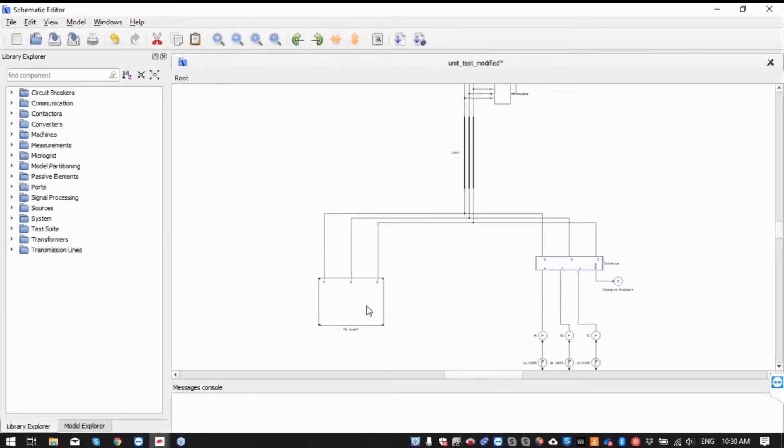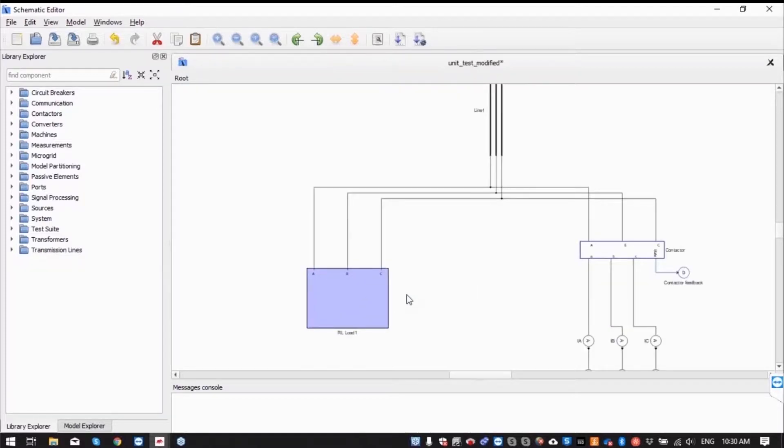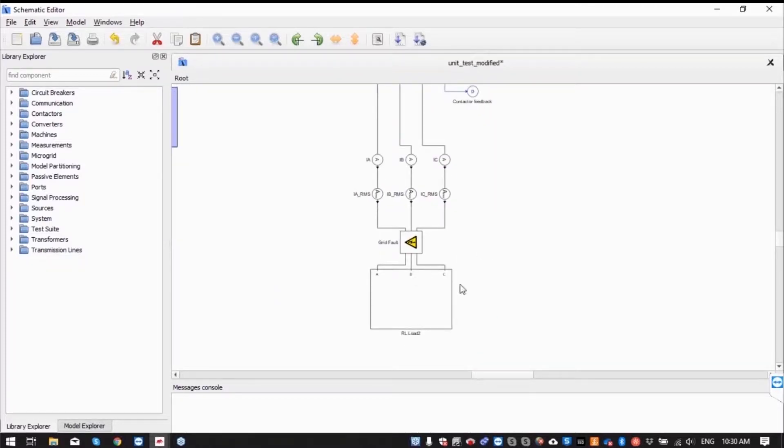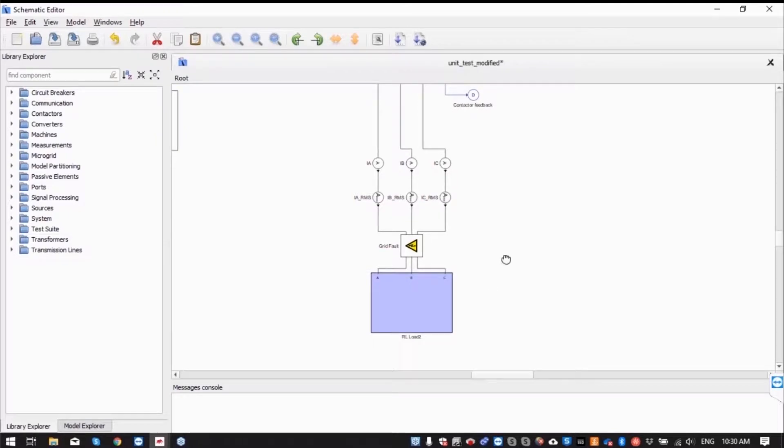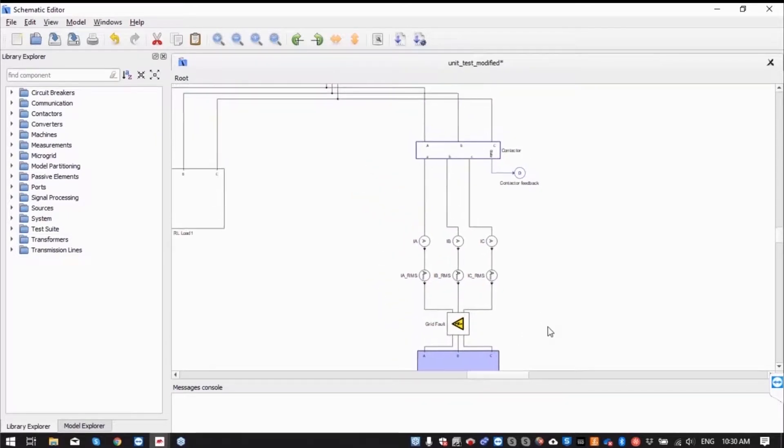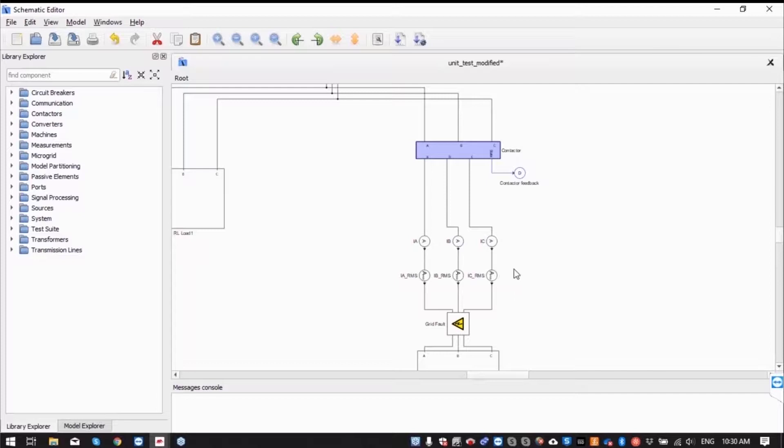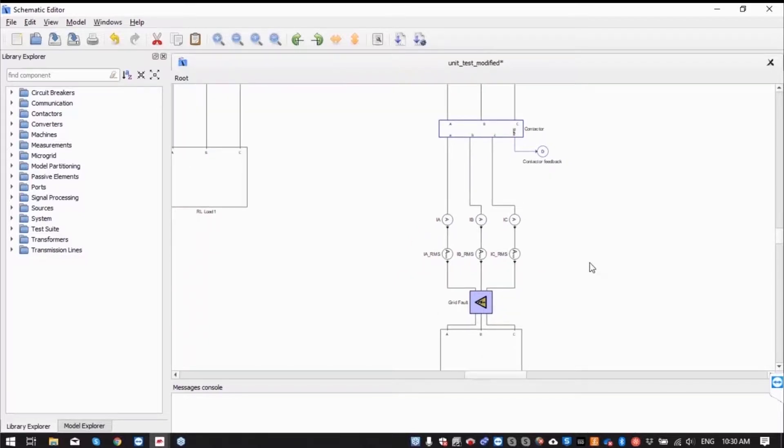On the left side we have an aerial load and on the right side we also have another aerial load, but this side is protected by a contactor that is going to be activated by the protection relay in the case of faults like this short circuit that we modeled.